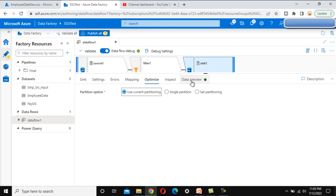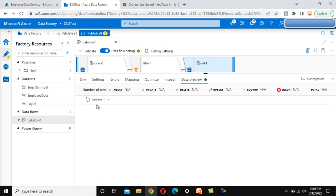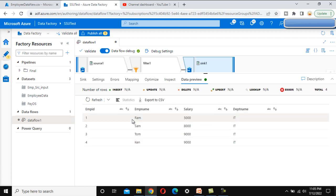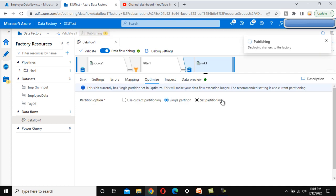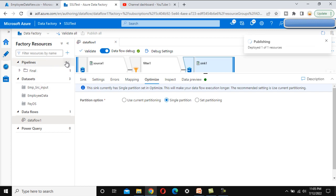Go to the data preview and refresh — it shows only IT department data. Let me publish this data flow. While it publishes, let me add a new pipeline to execute this data flow.